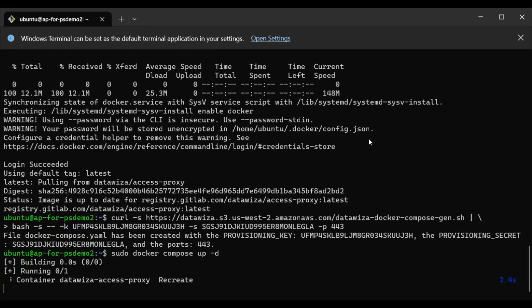As you can see, DataWisa Access Proxy simplifies the process of enabling Duo SSO and MFA for Oracle EBS. Thank you for watching. If you're interested or have any questions, please feel free to contact us.